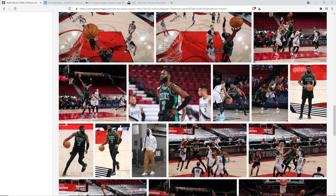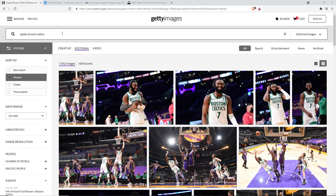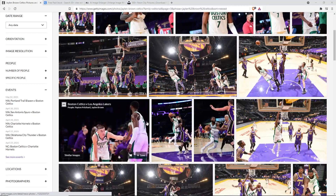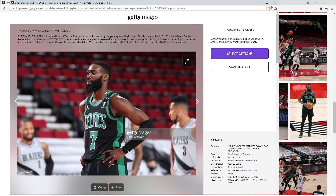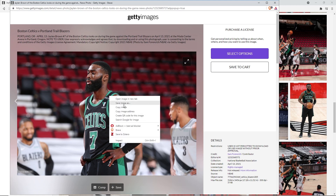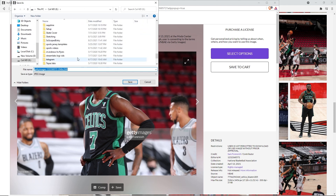First things first, you need to find a photo that you want to use. In this case I looked up on Getty Images 'Jalen Brown Celtics'. I found a cool image I want to use - a photo of him against the Blazers. The first thing I'm going to do is save it - just click on this image, right click, and hit 'Save image as', then make a folder wherever you want to save it.